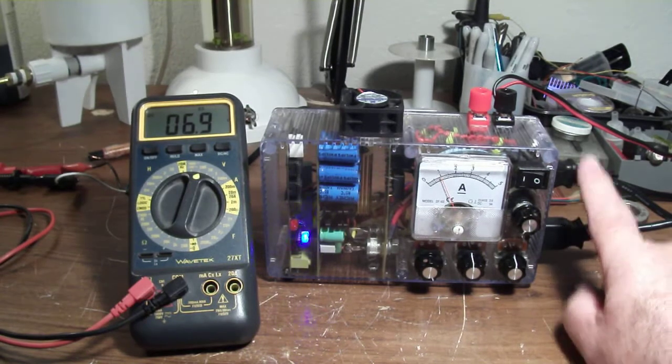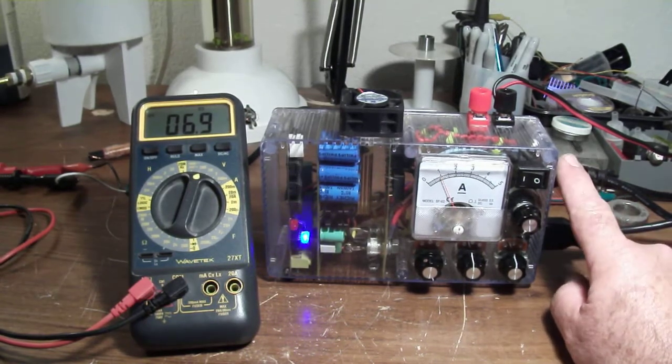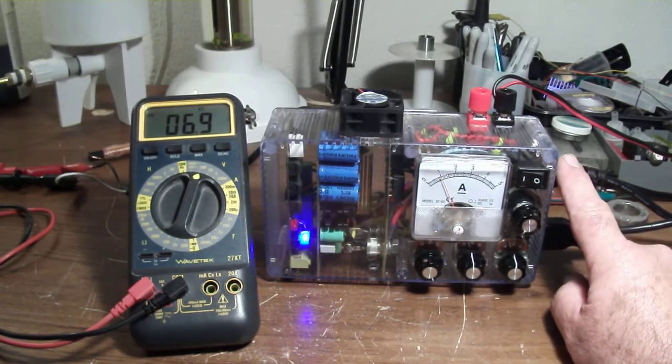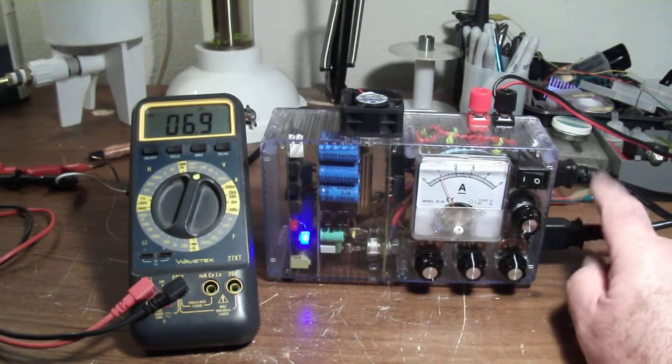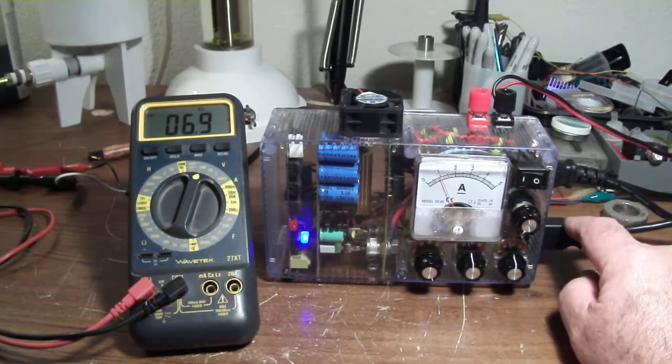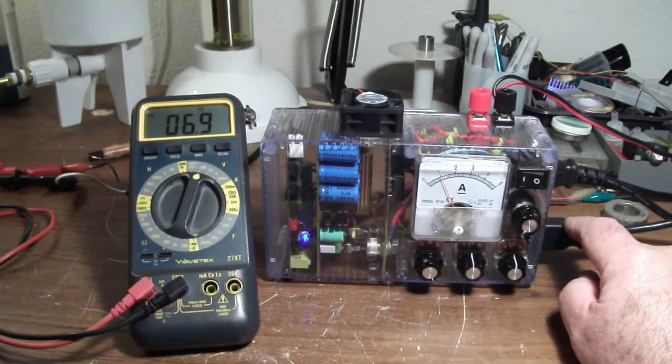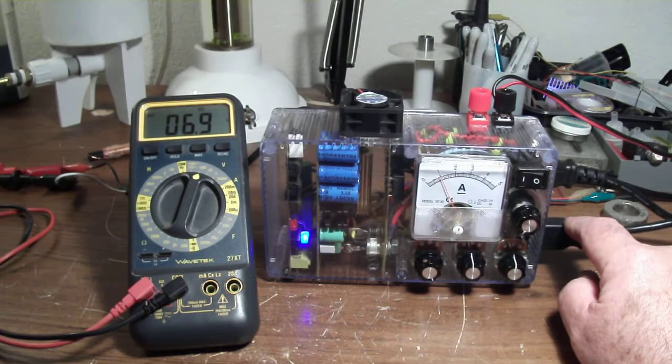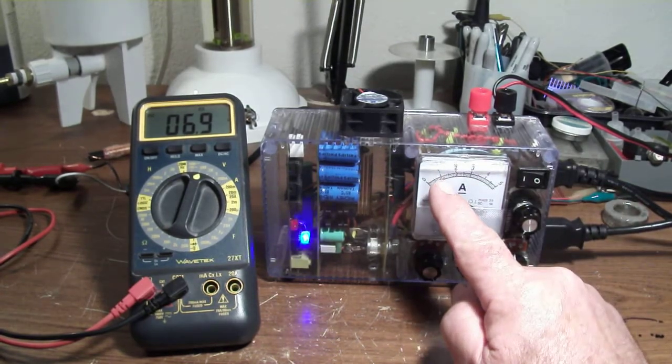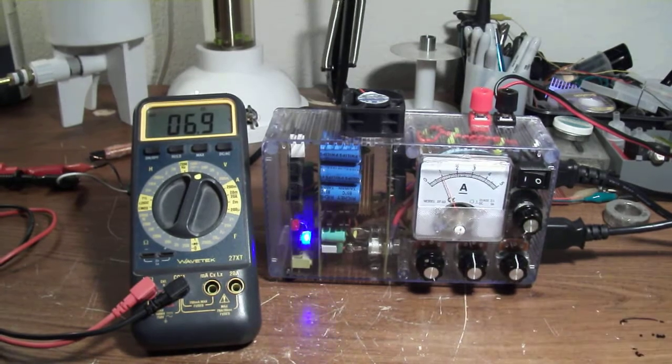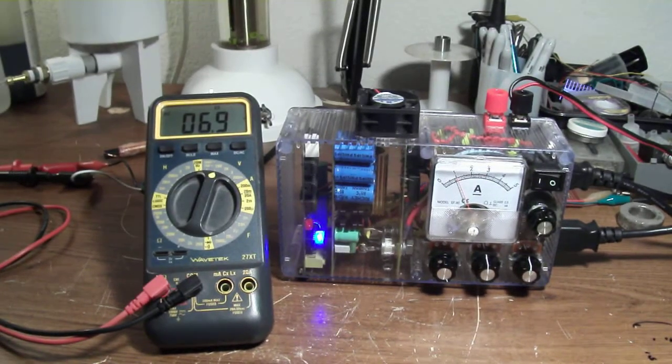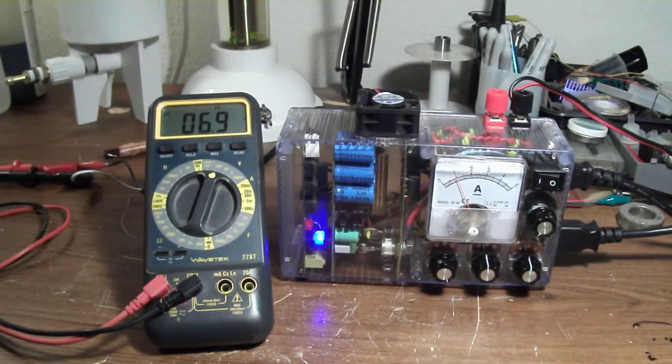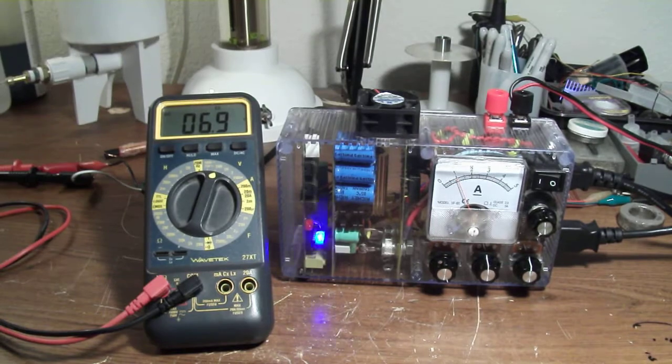This one here is the input AC, zero to 110 volts. This is zero to 110 volts direct current. I have it at one amp and 6.9 volts direct current.